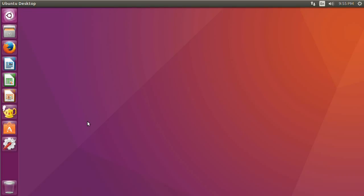Hey, what's up guys? It's Ben here, and welcome back to a hands-on introduction to computer programming. This is episode 1.